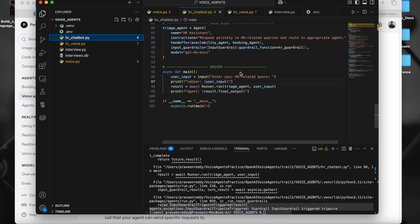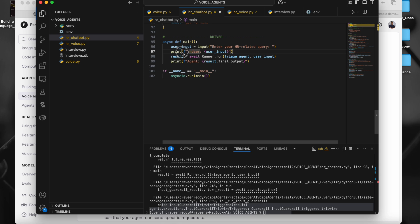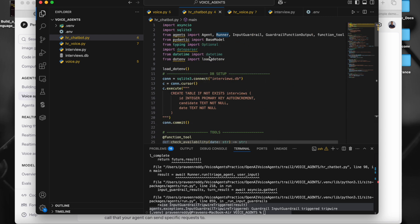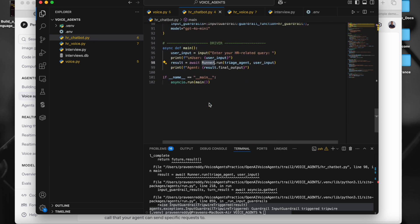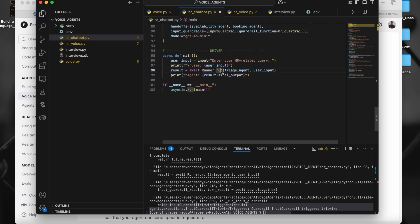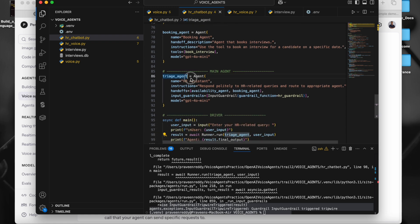Now let's go to the code. This is the HR agent. The flow starts here — the user inputs the query, the user input is printed, and then we use runner.run() passing the triage agent and the user input. Runner is from the agents module from OpenAI. This is how we run the agent in the OpenAI Agent SDK — runner.run() with the first agent, the triage agent.